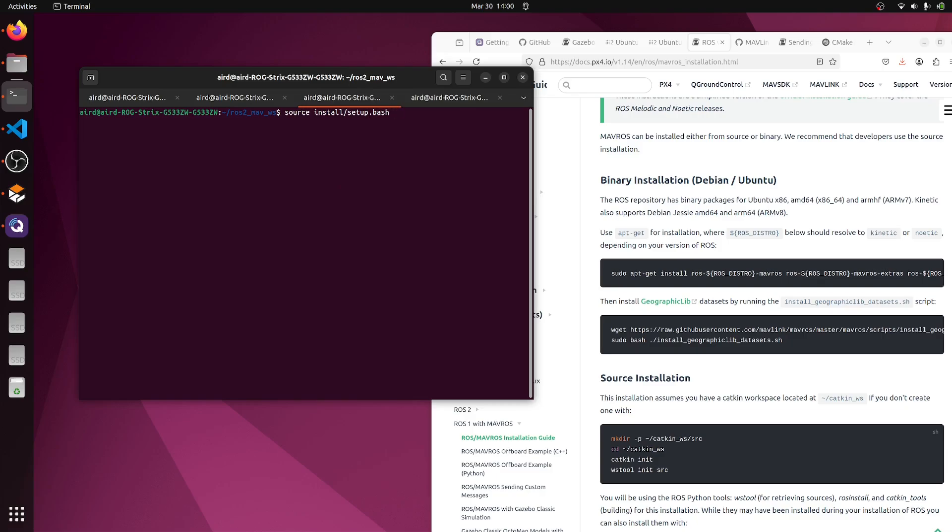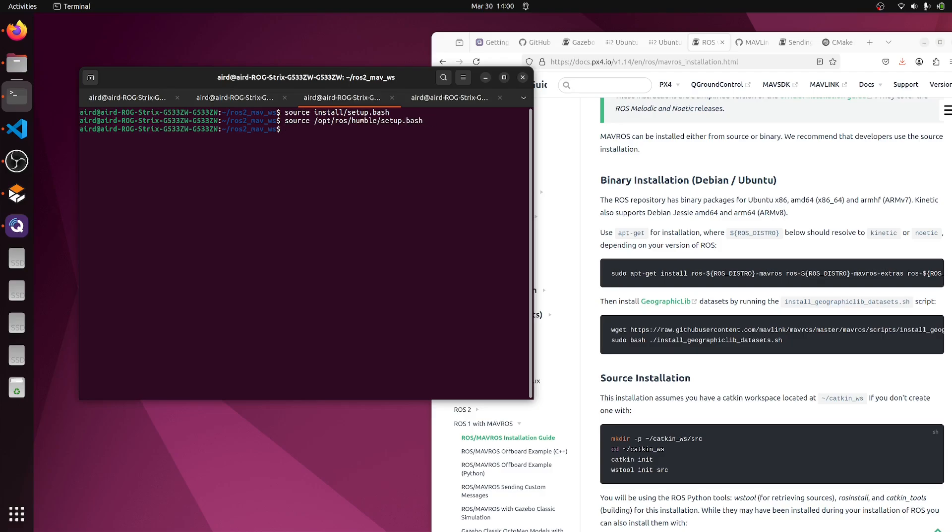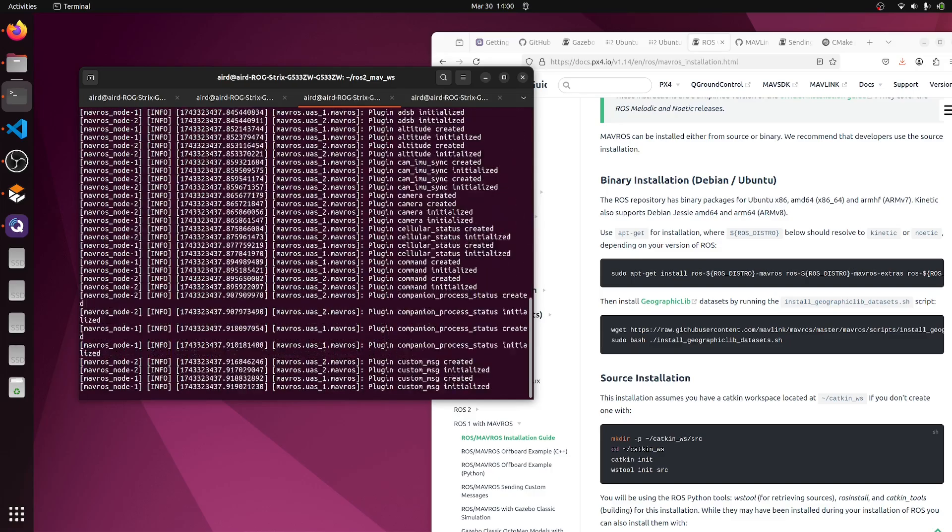In the third tab, let's source it. We can source /opt/ros/humble/setup.bash, and here let's run the ros2 launch mavros multi_uas.launch.